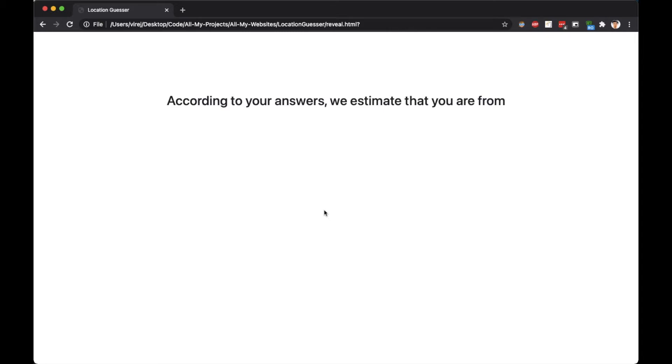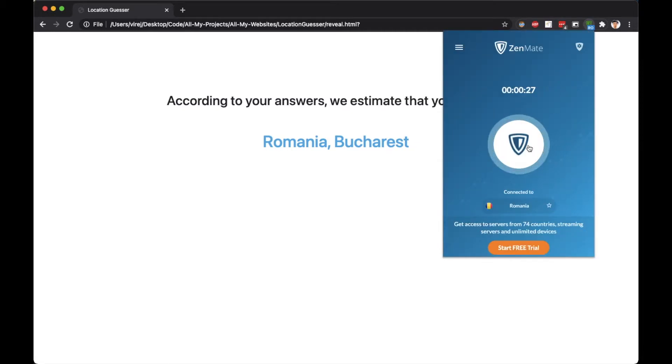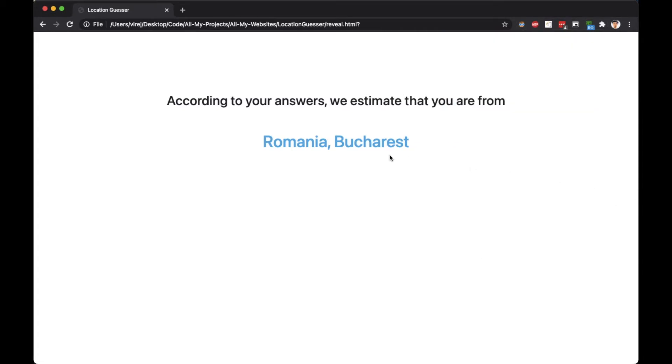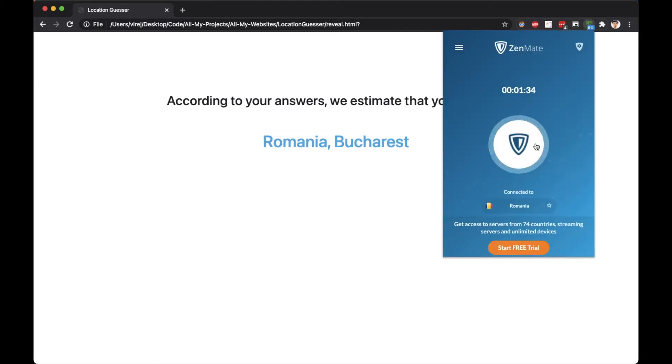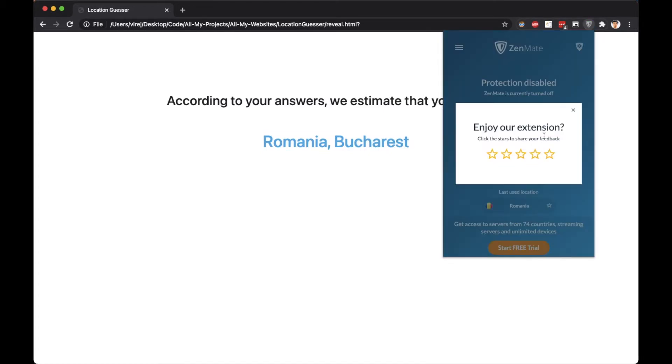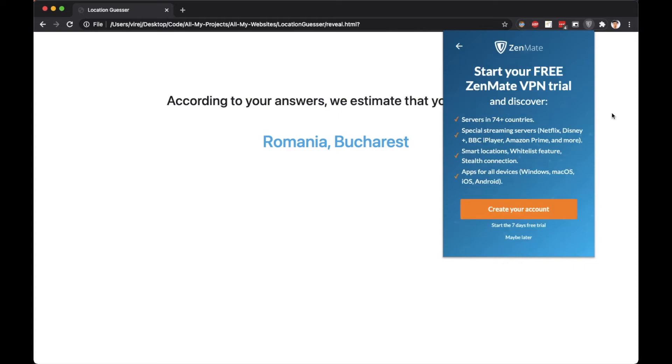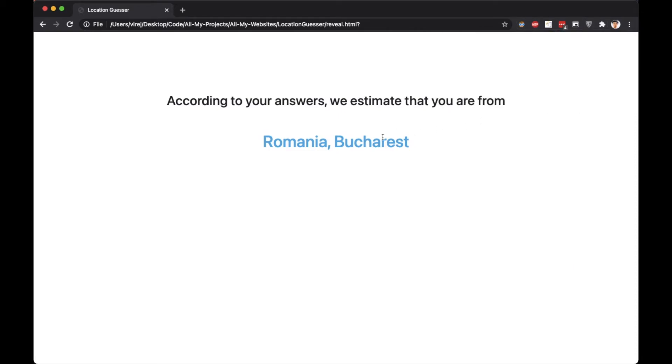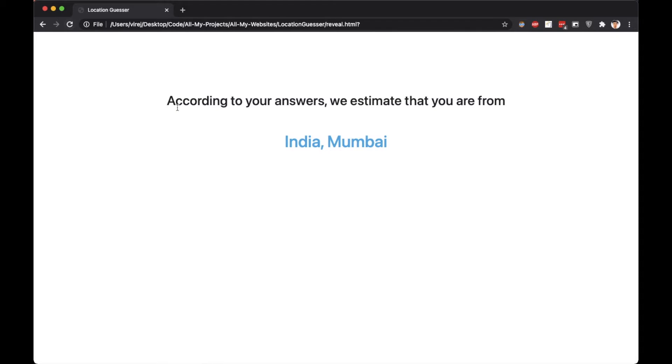It gives the location Romania, and when I turn off the VPN and reload, it goes back to India.